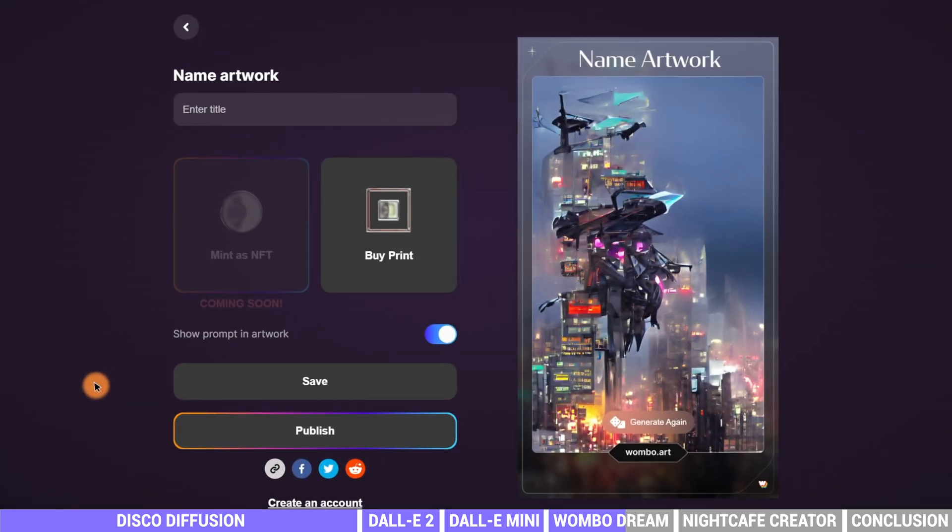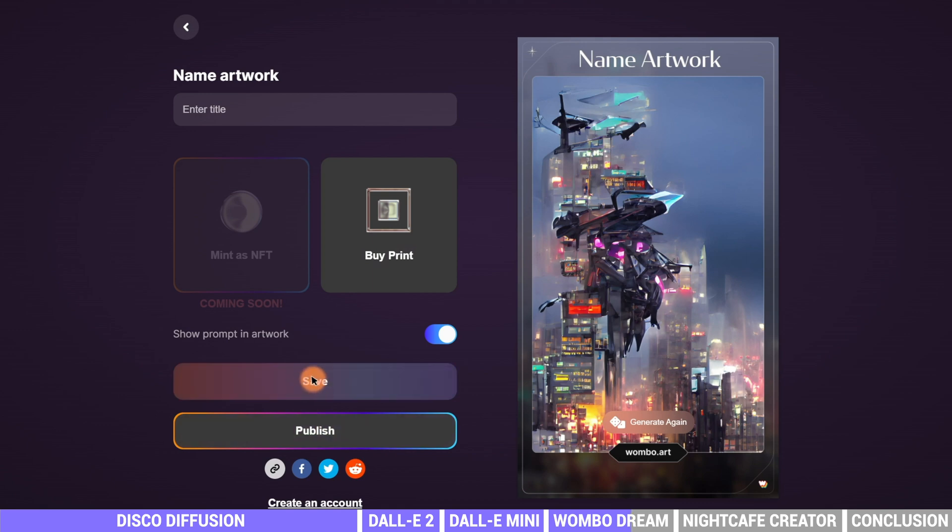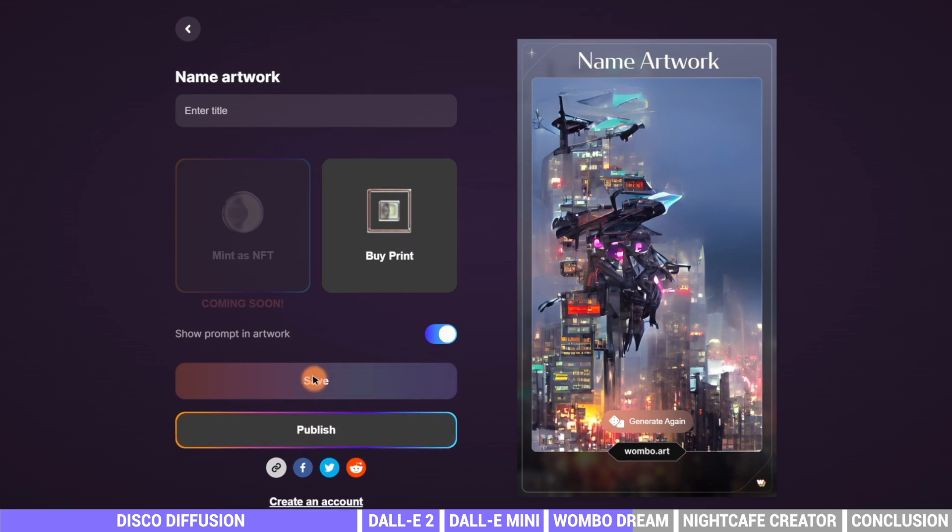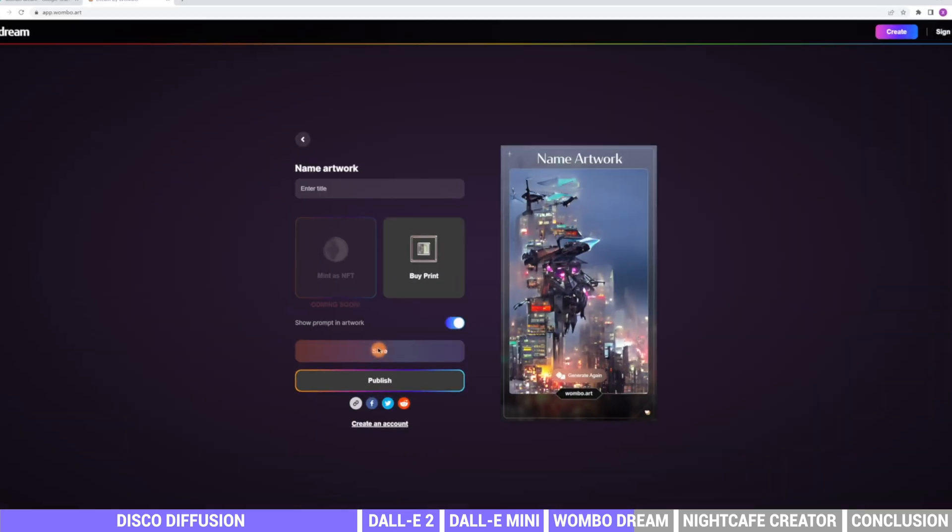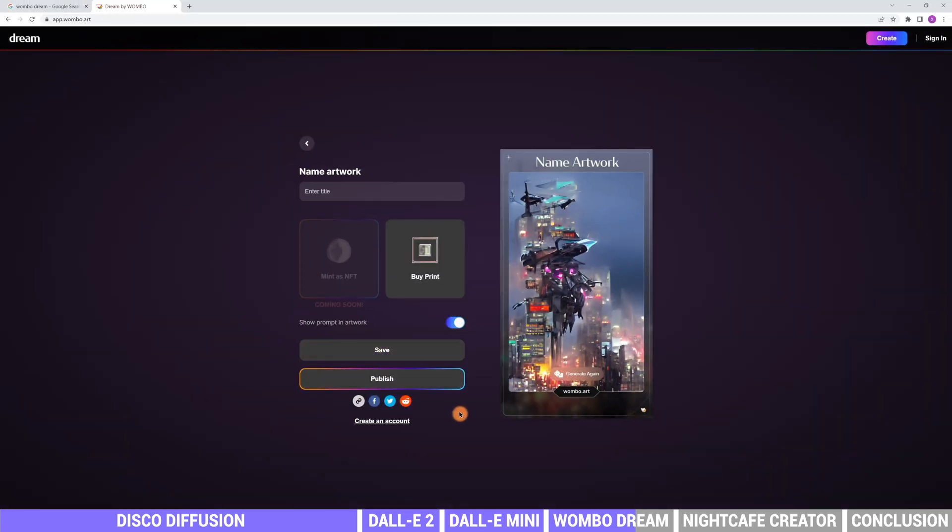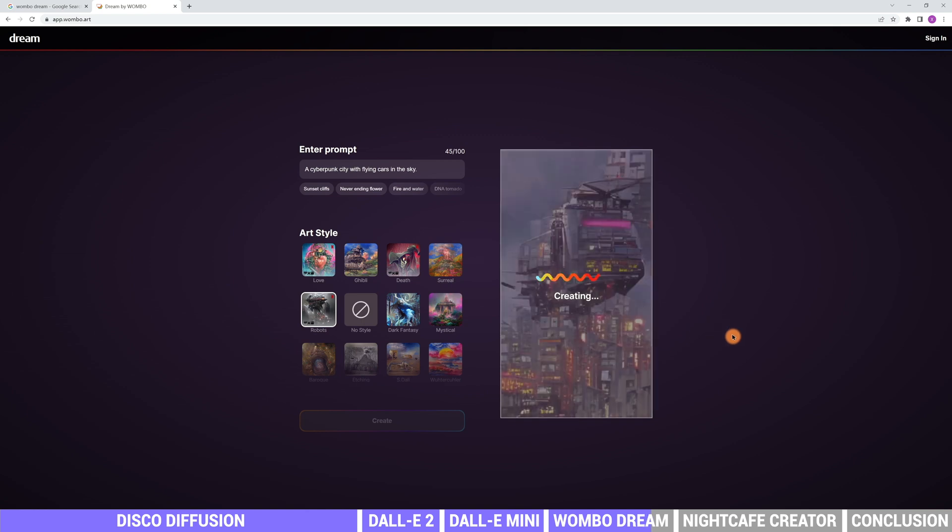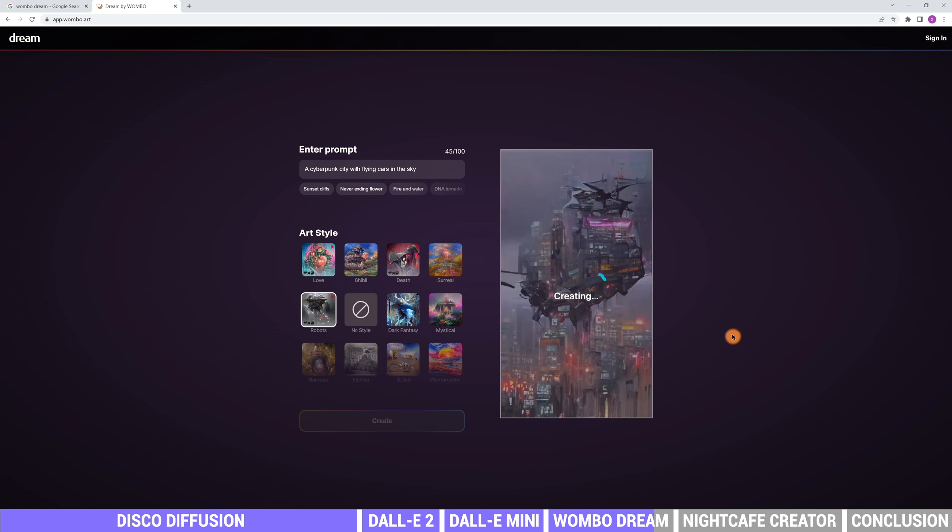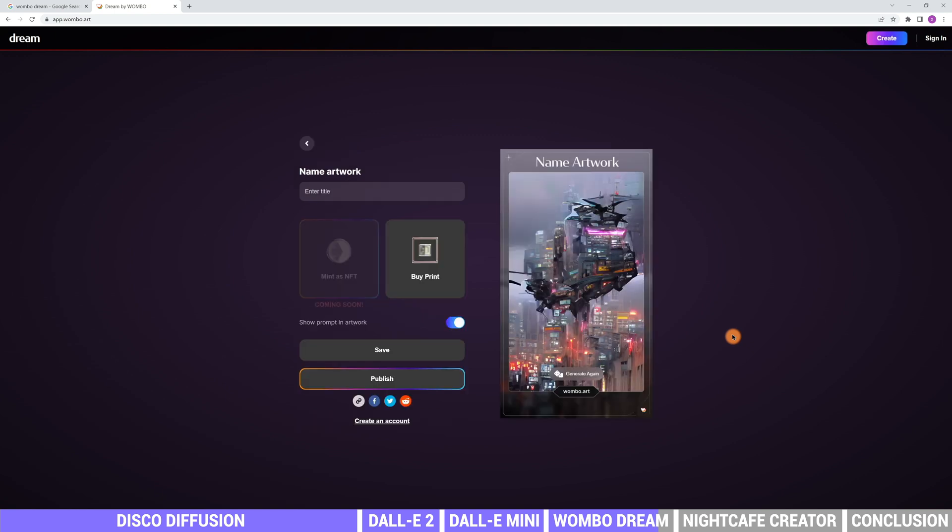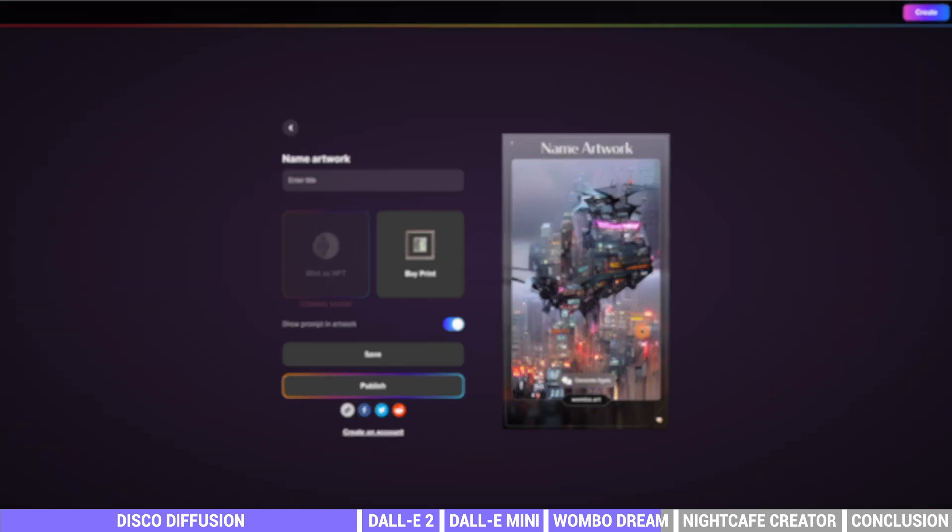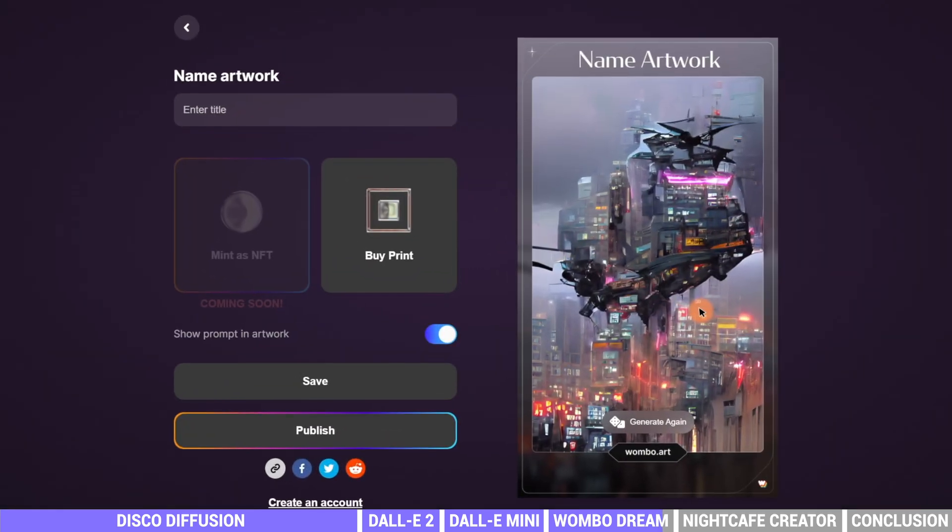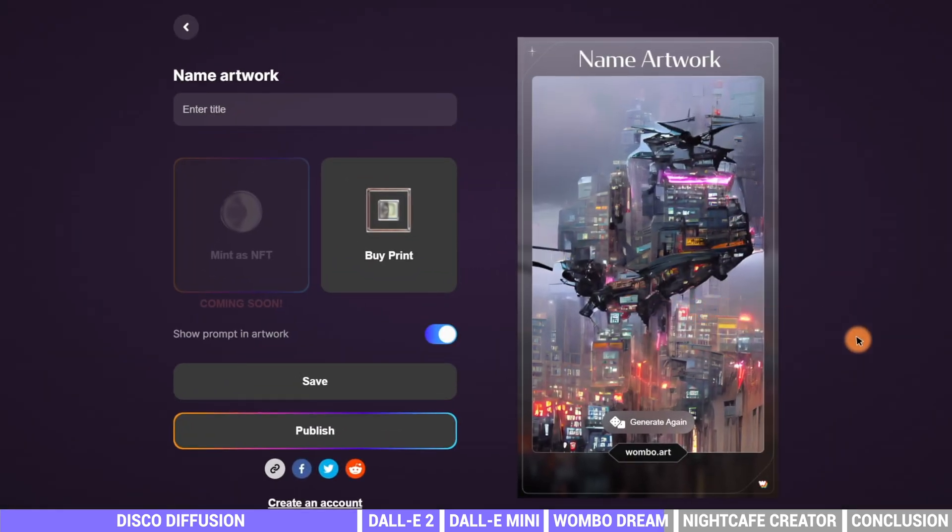We can click save to save it to local file. It can only create one image each time, but we can click generate more to get more images. The tool is really good at creating a sense of art painting. Really cool.